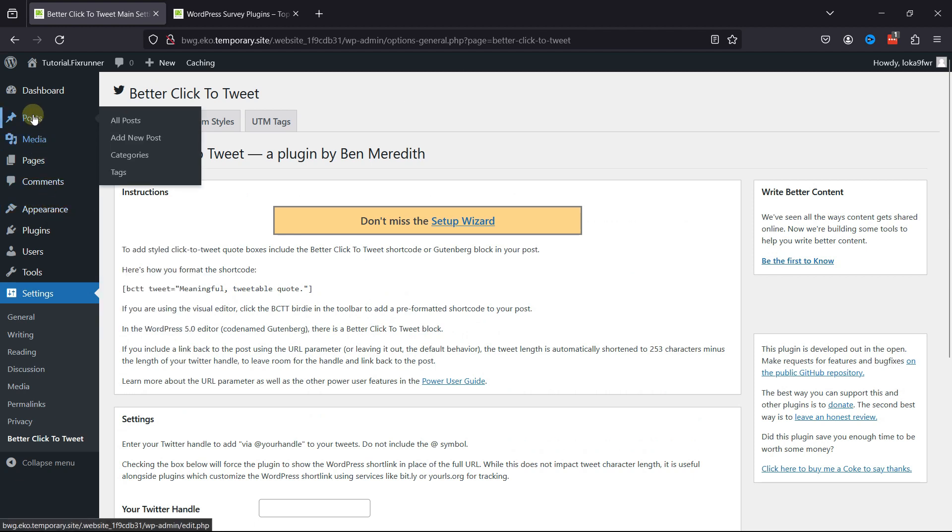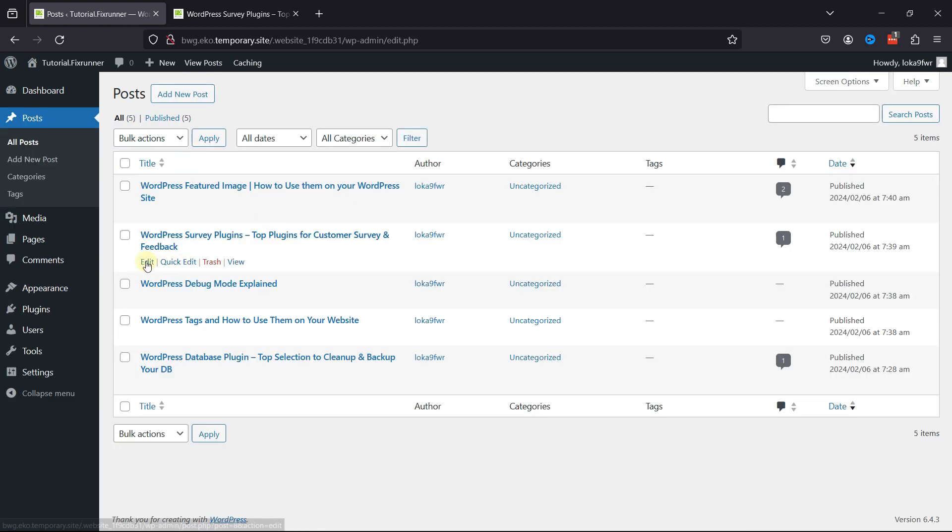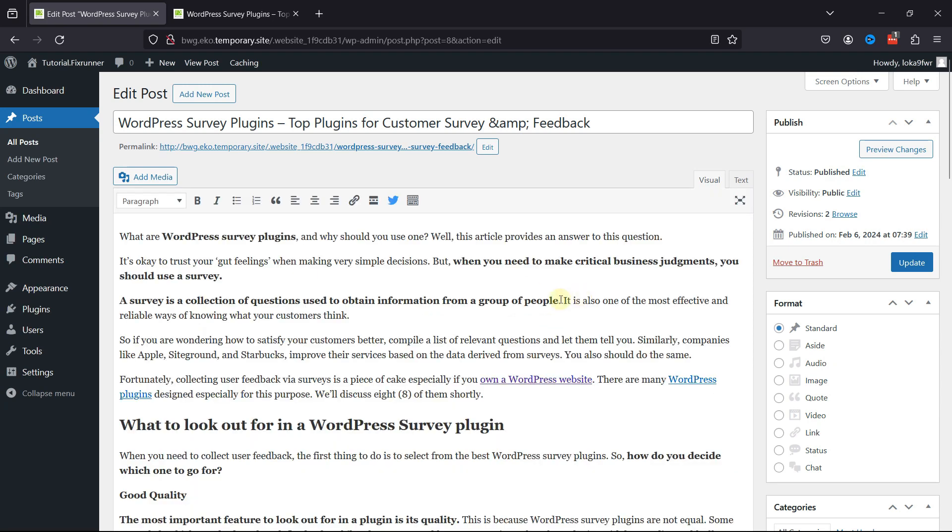Now, we're going to go to posts and click on all posts. Edit the post that you want to add click-to-tweet boxes to.